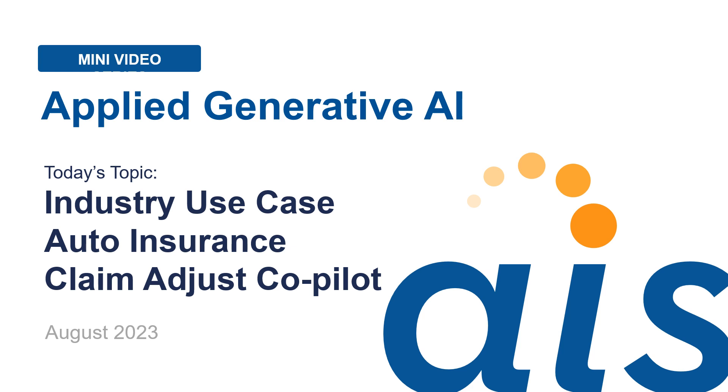In this quick video, our focus will be interacting with the co-pilot and discussing how it adds business value. In a future video, we'll dive further into the generative AI methods and practices used to build the co-pilot.